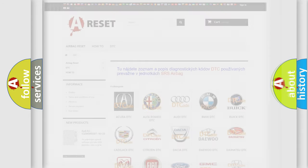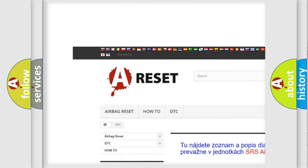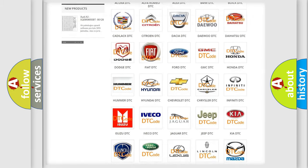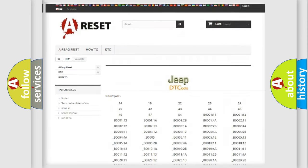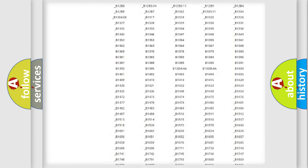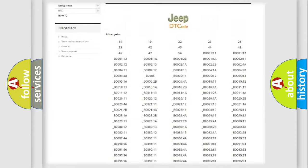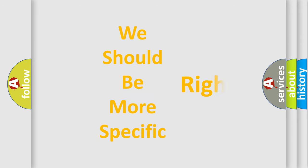Our website airbagreset.sk produces useful videos for you. You do not have to go through the OBD2 protocol anymore to know how to troubleshoot any car breakdown. You will find all the diagnostic codes that can be diagnosed in a car, jeep, or other vehicles, along with many other useful things.